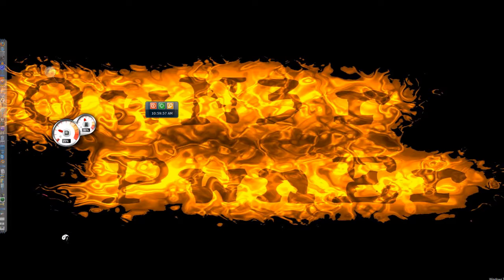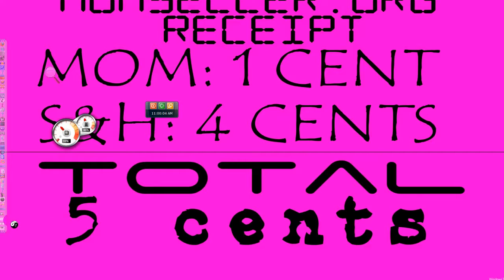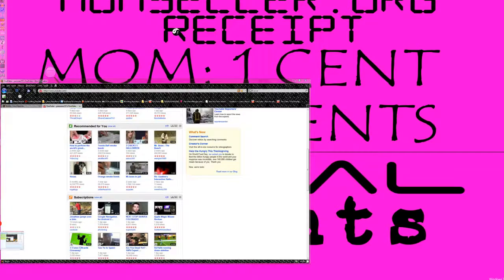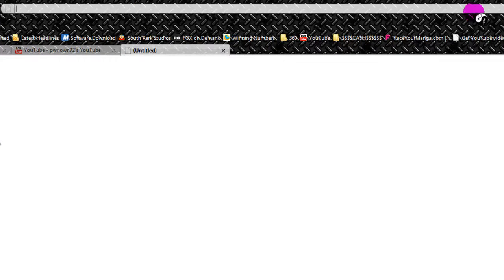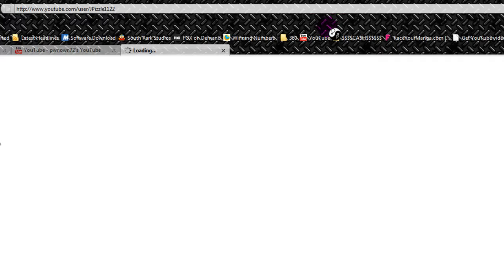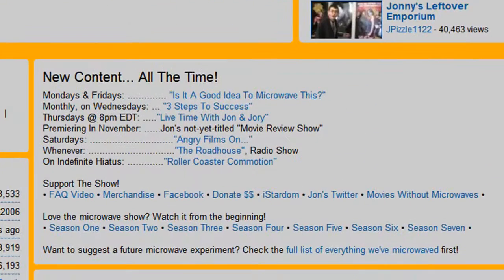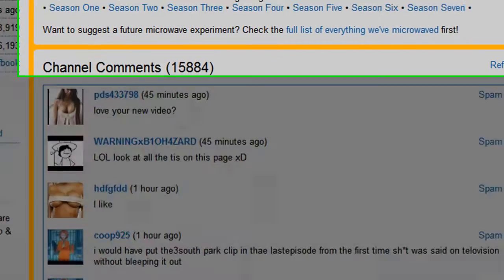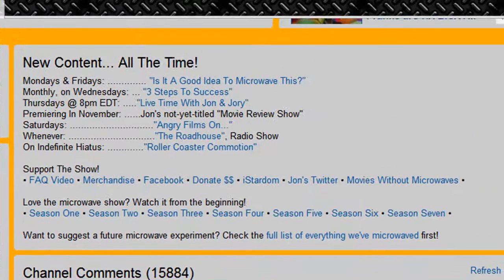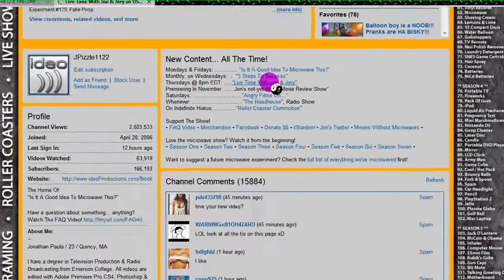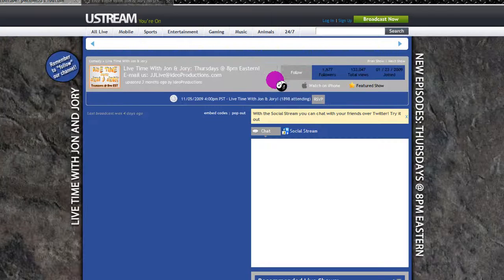Now, I first saw this little effect for ManyCam in the JPizzle, the Lifetime John and Jory thing. Let's see, where is it? Lifetime John and Jory. I first saw it here.